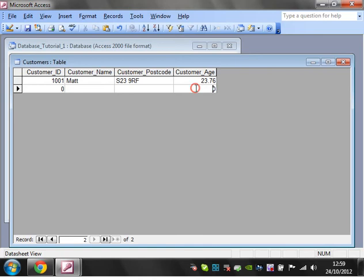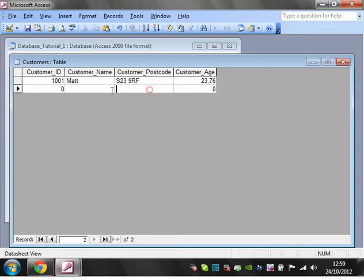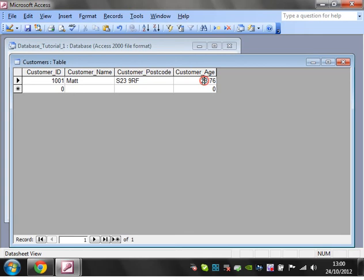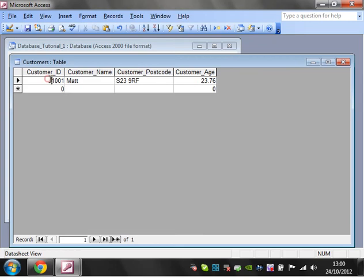You probably wouldn't want to actually put someone's age in - you'd put the date of birth in and then calculate it when you do it. But I guess you could have customer age as of sale. That's just an example of how you use decimal points.